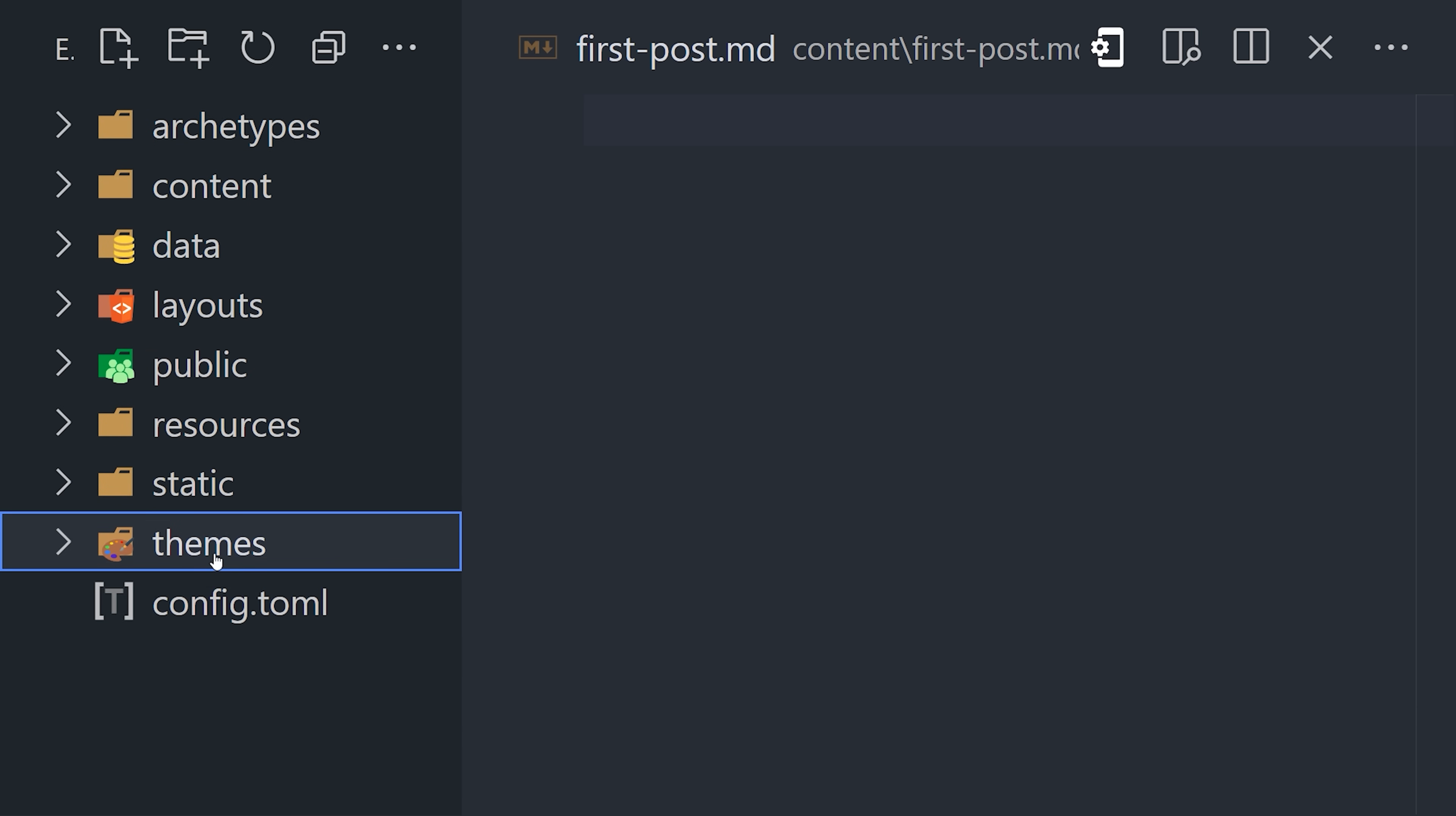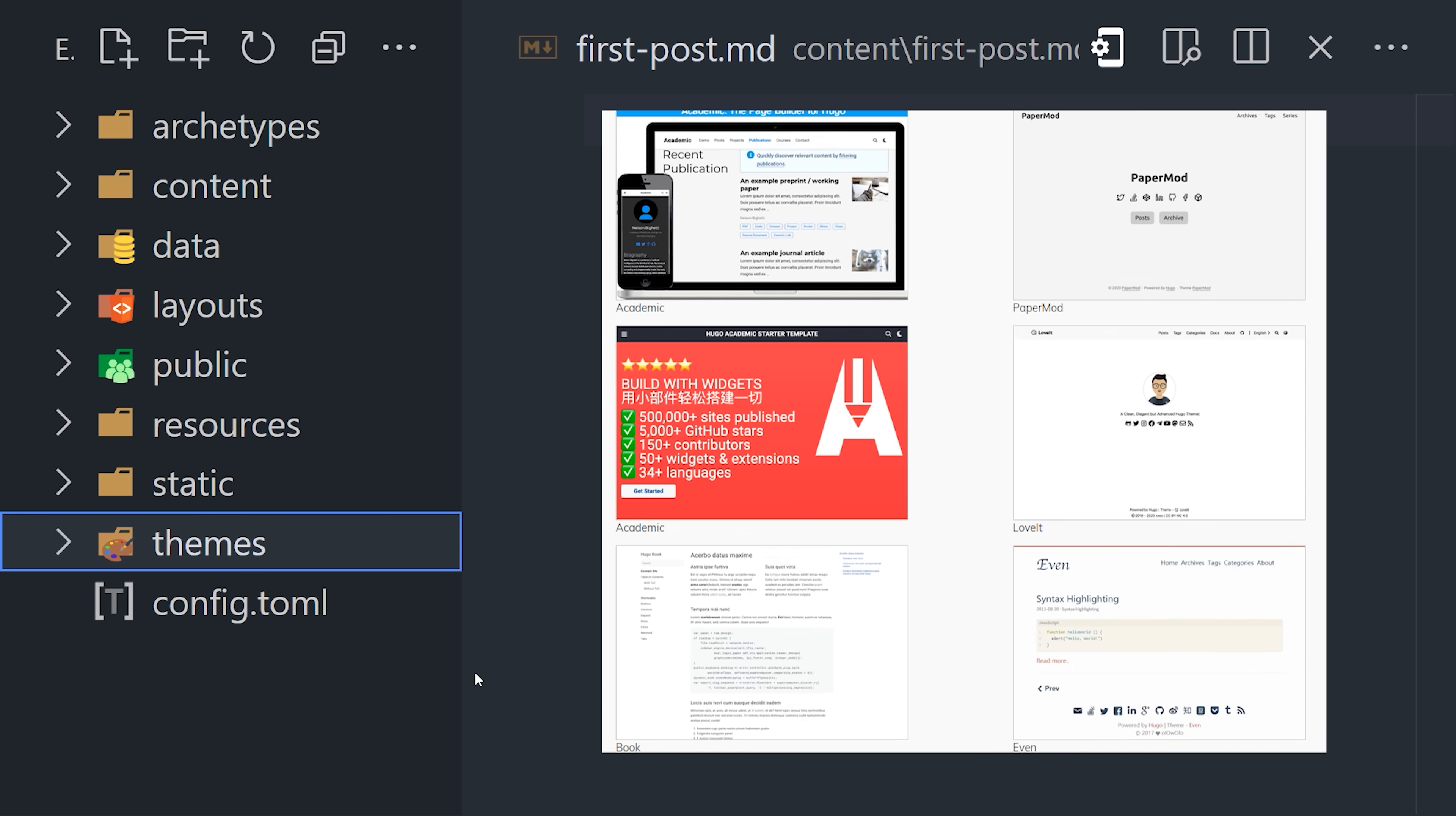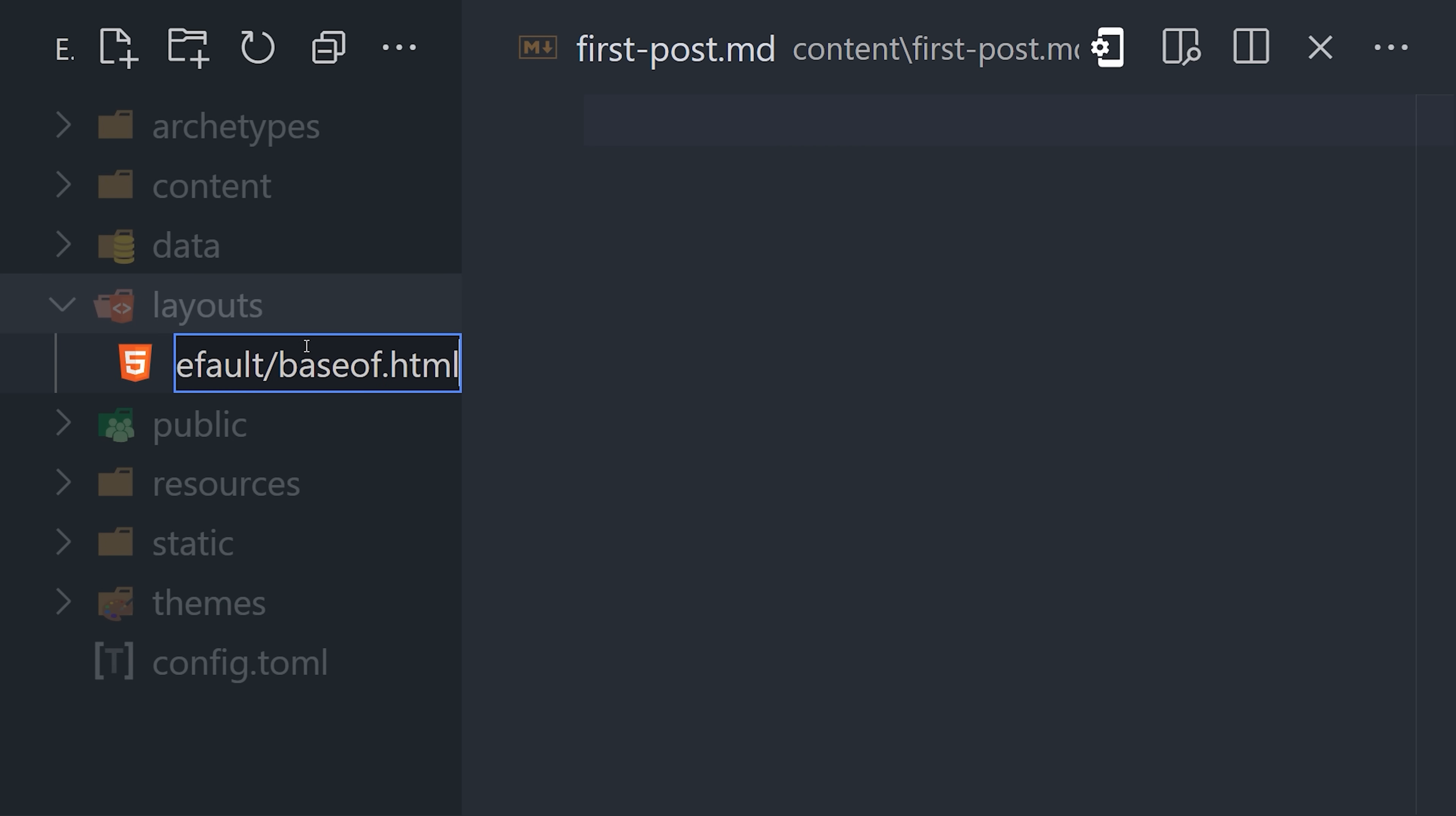Now, at this point, you could install a theme by adding a git submodule to the theme's directory, or structure the HTML from scratch using layouts.